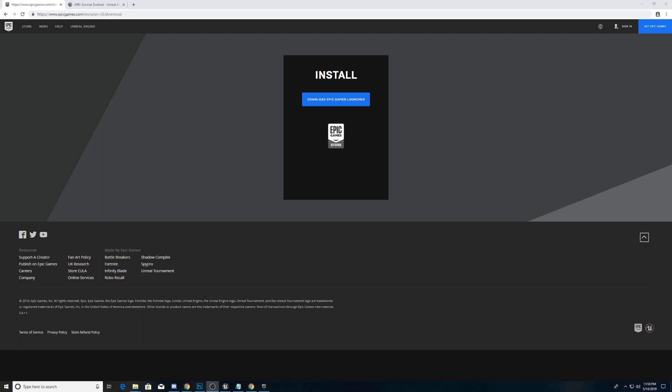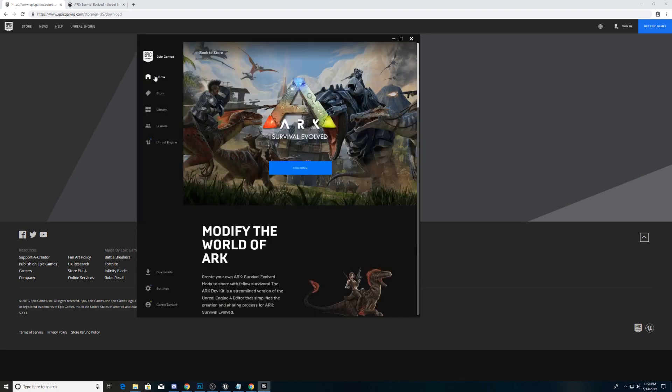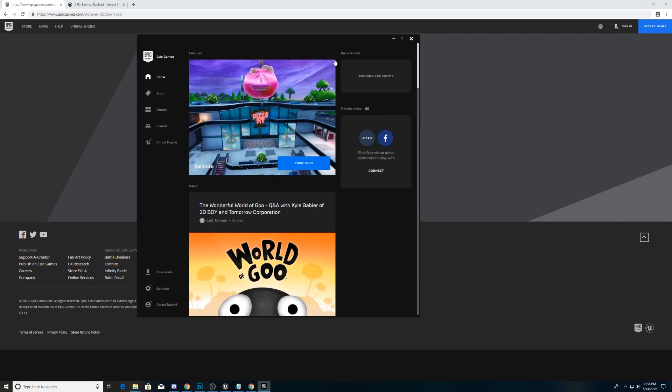Once you've installed the Epic Games Launcher, we open it, we go to our home here.